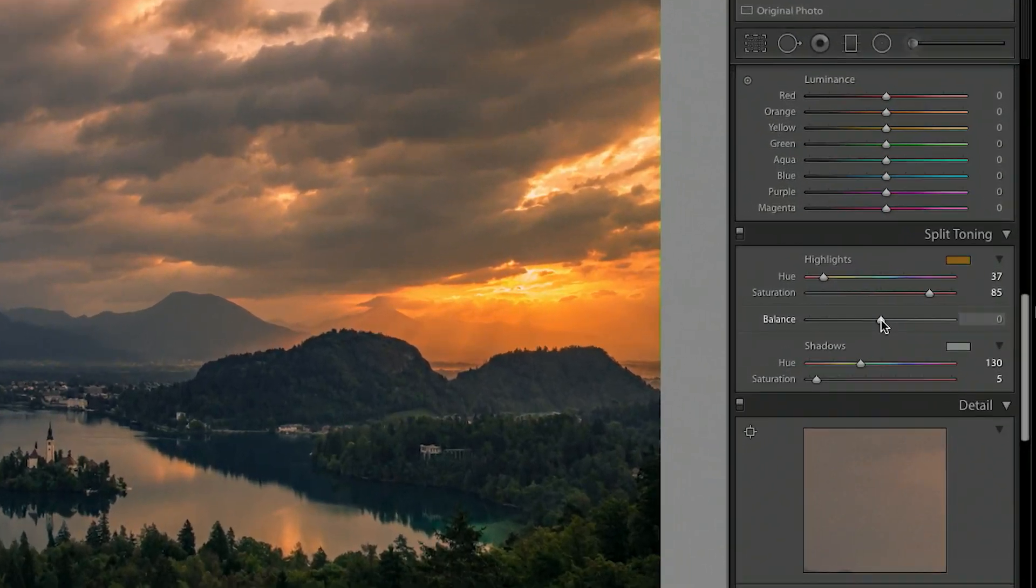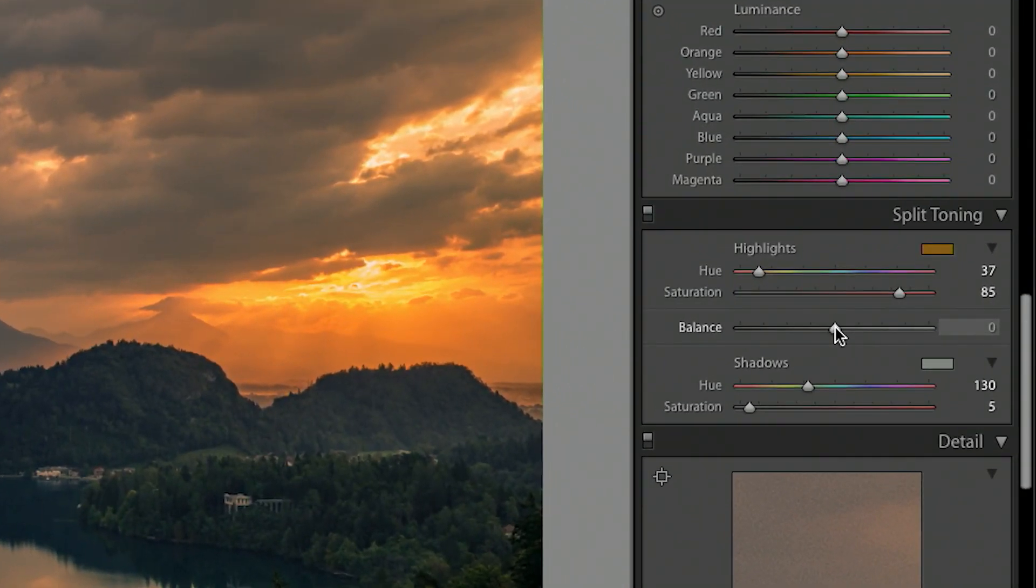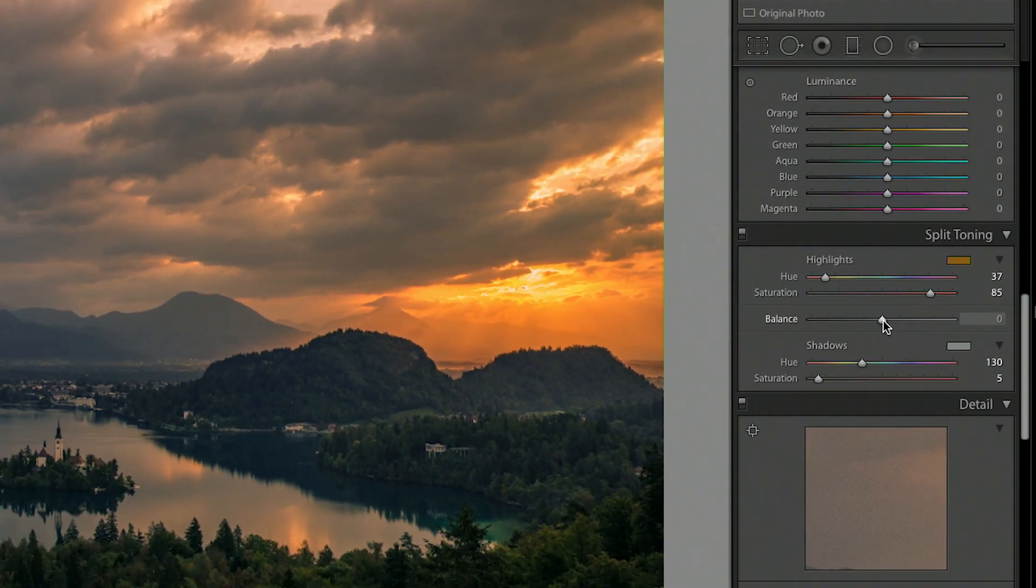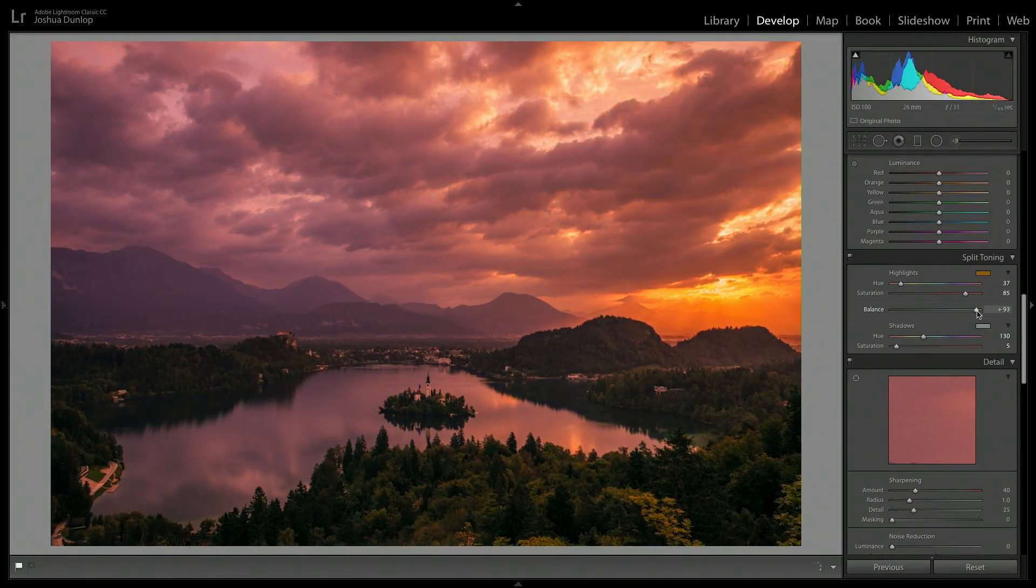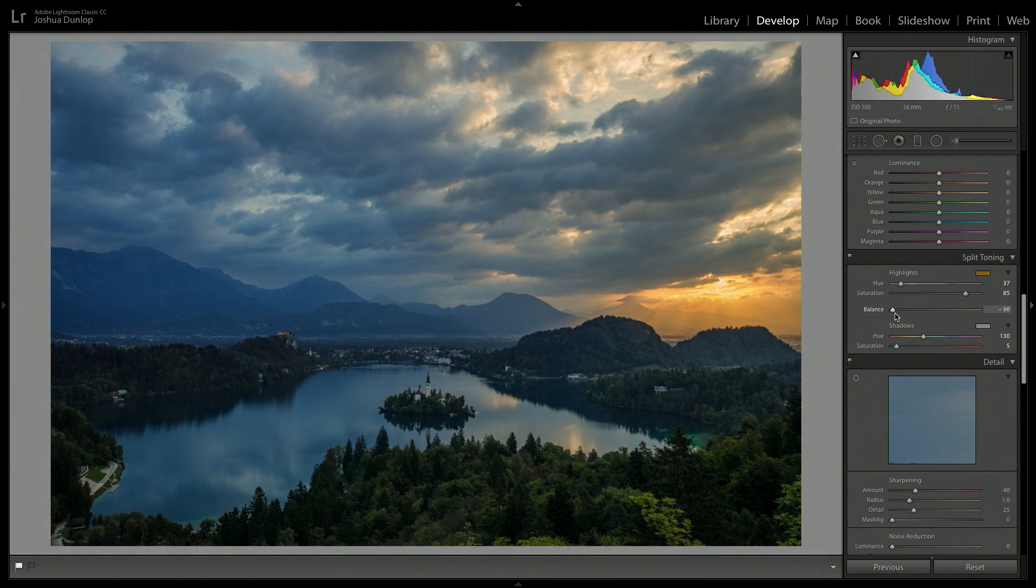And the final thing you can do here is to adjust the balance. Do you want the priority to be over to the highlights or over to the shadows? By adjusting the balance slider, you get to play with this too. It's a great way to get creative with your processing.